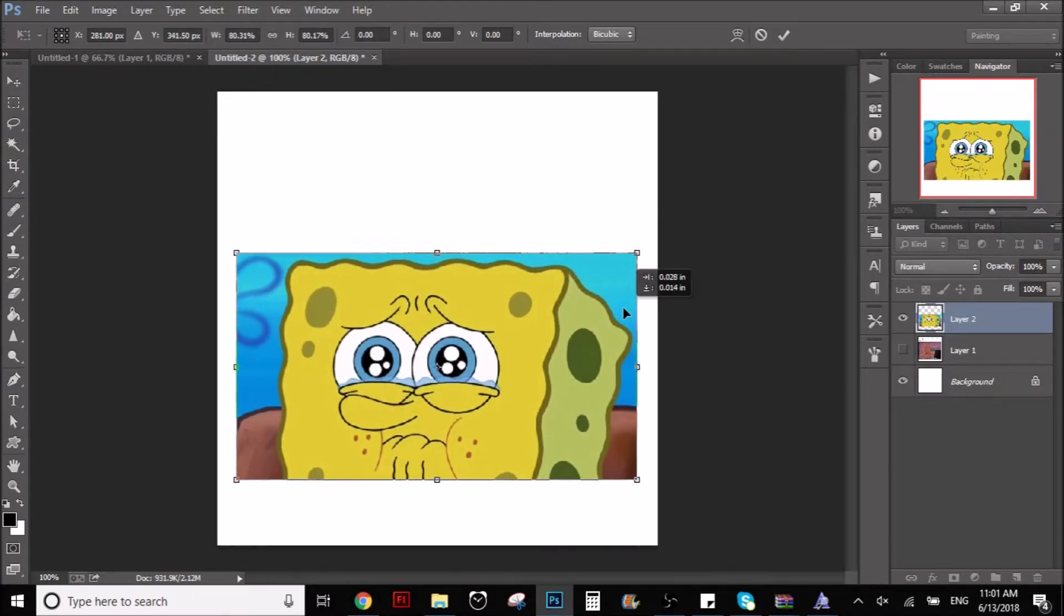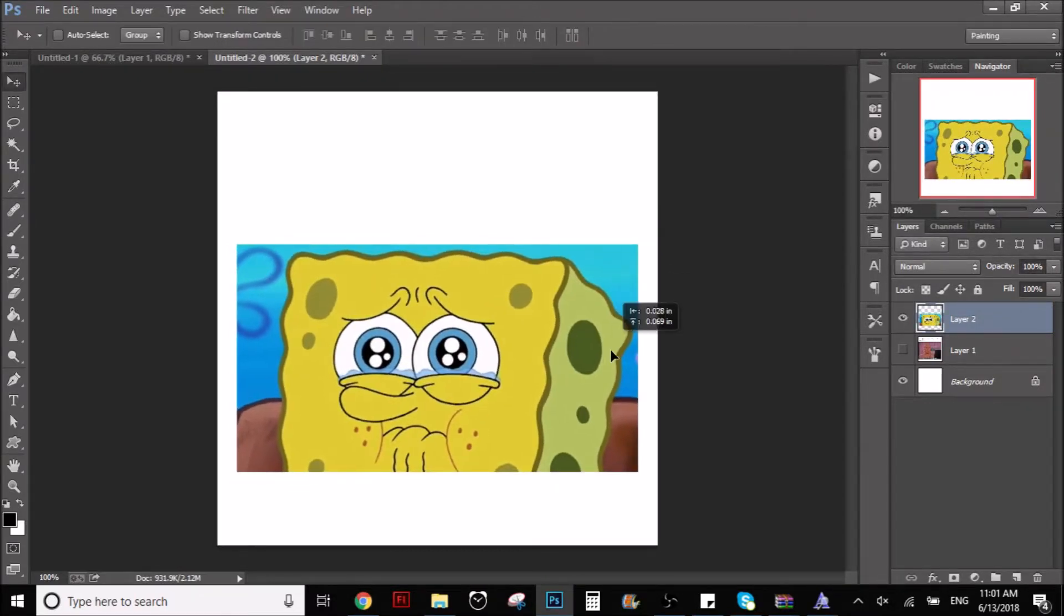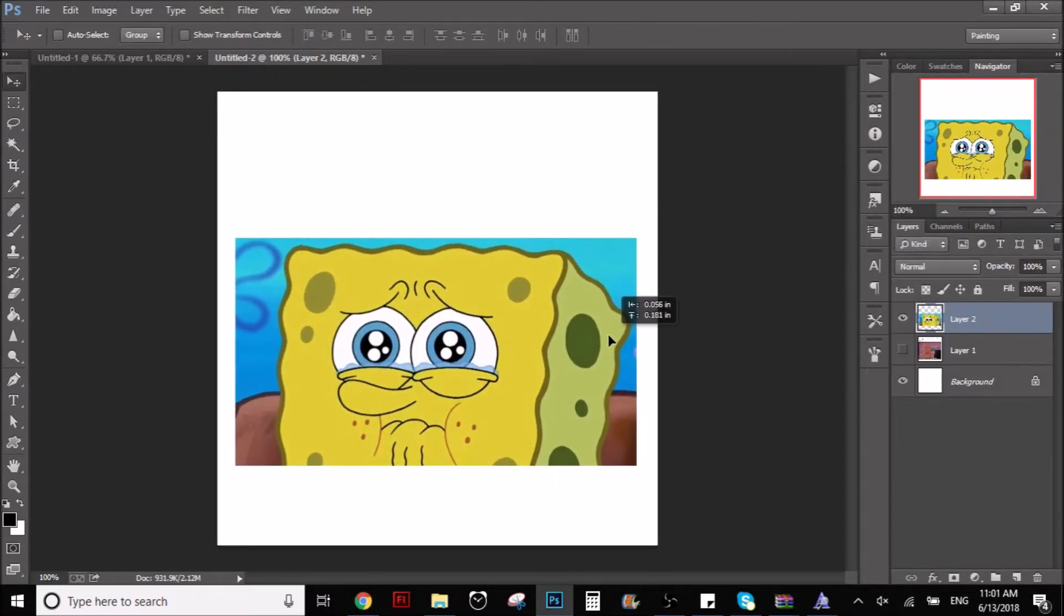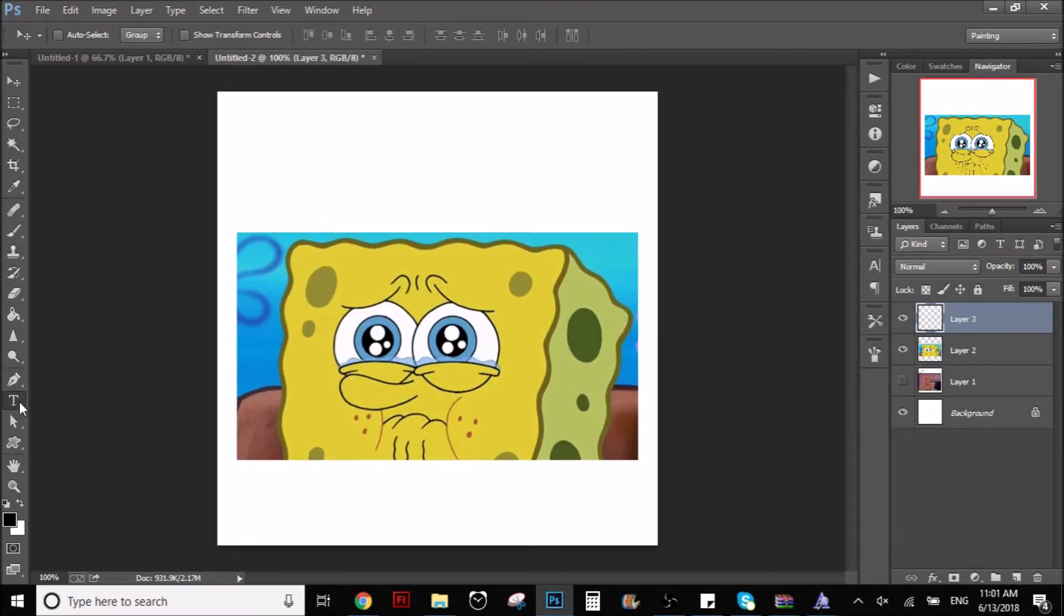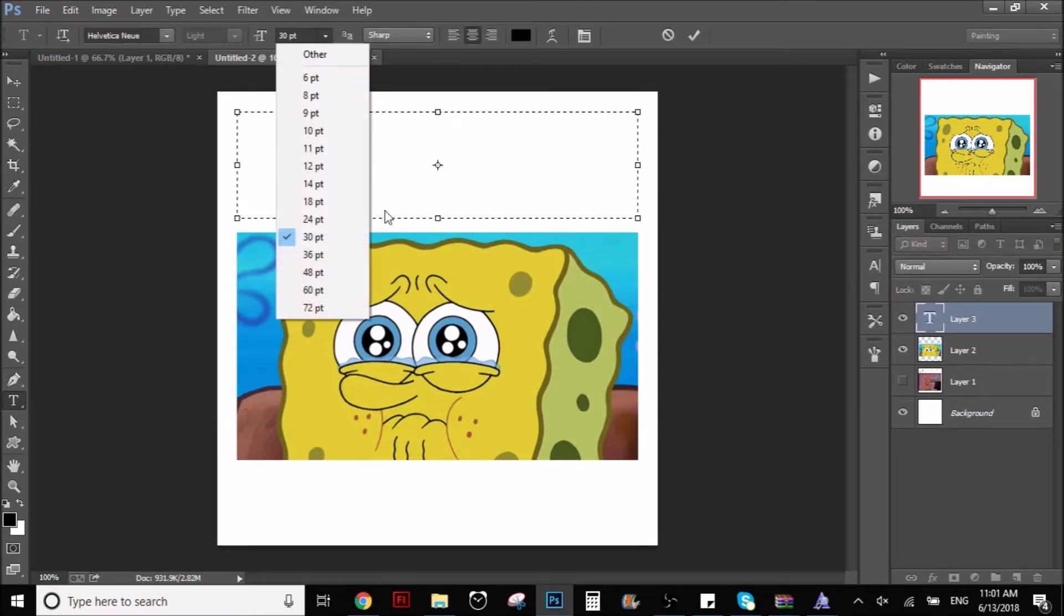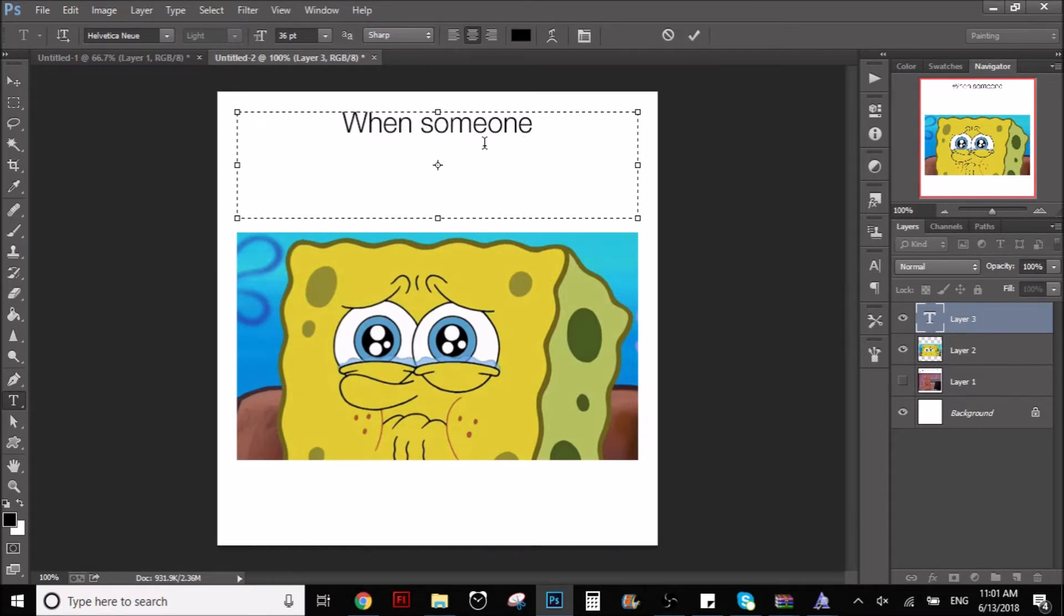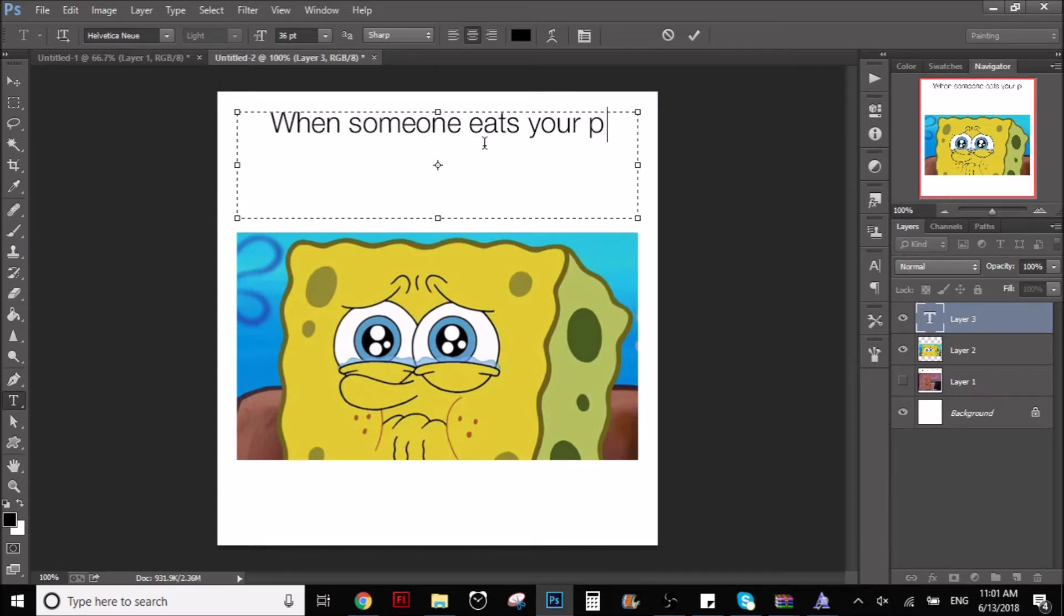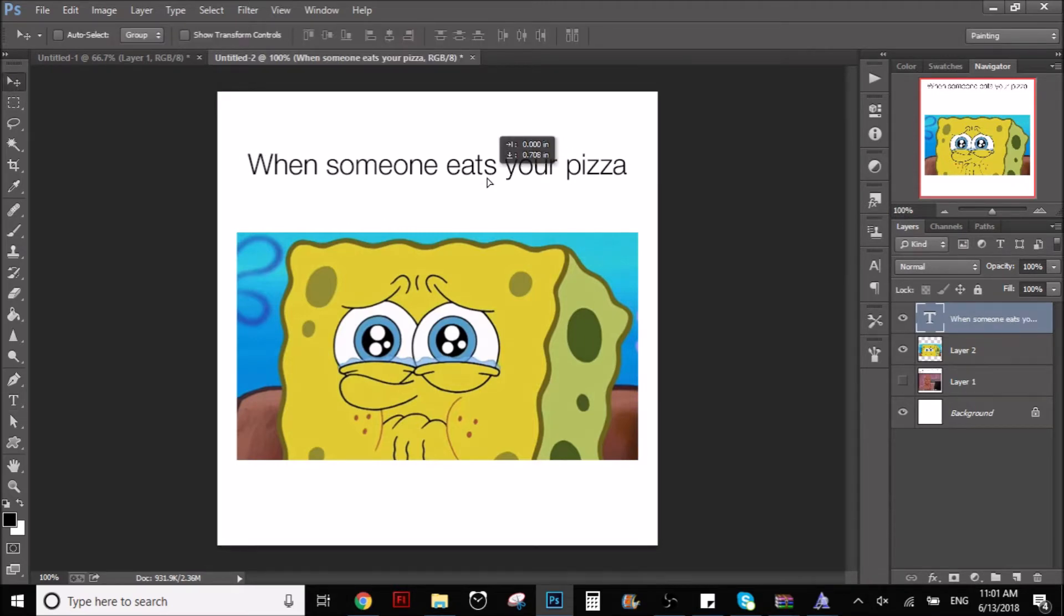Photoshop, SpongeBob memes. So I'm just gonna put the picture right here. And with the text tool, you can use whatever size you want, doesn't really matter. Just try to make it a size that looks good. And you can write whatever you want. Like when someone eats your pizza. That's right boy, there you have it.